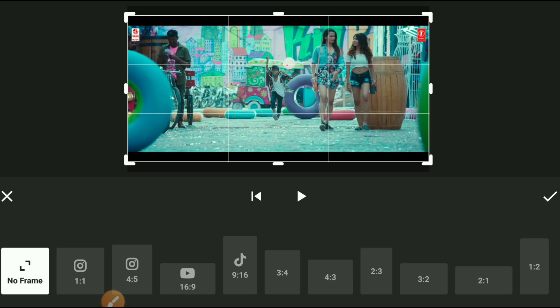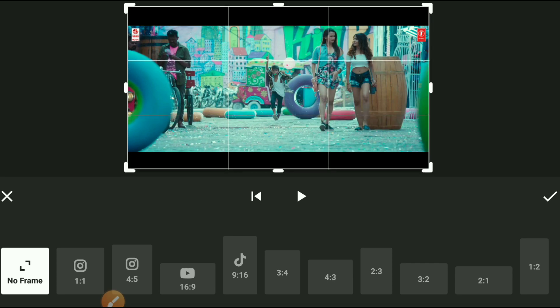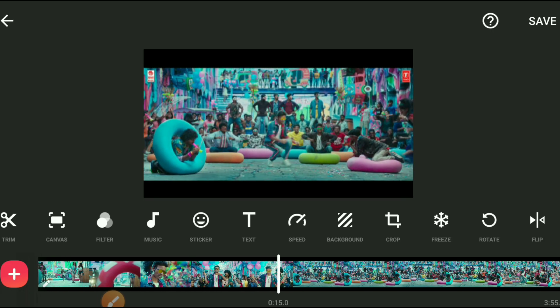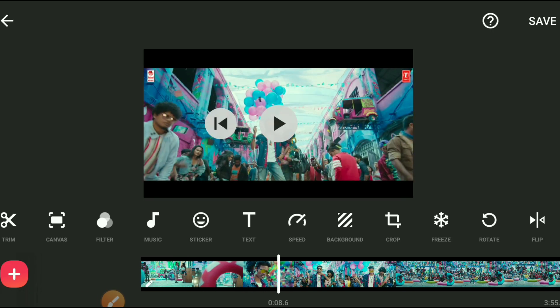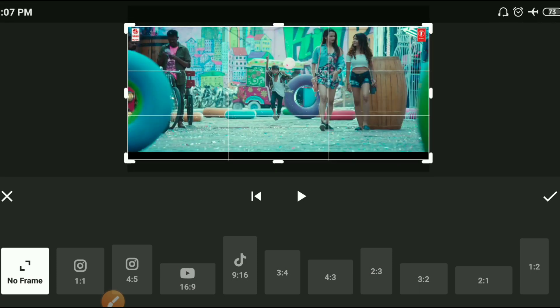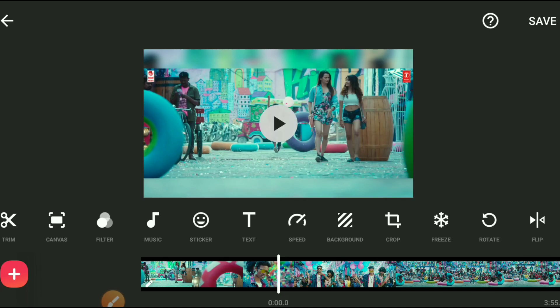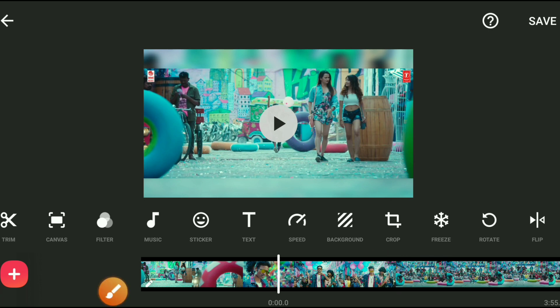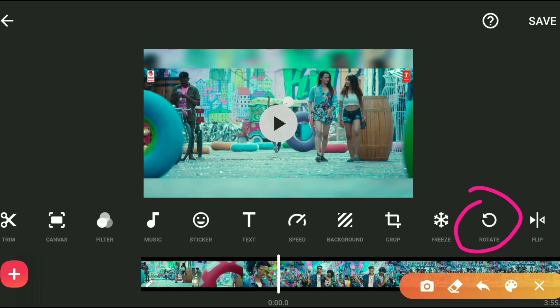When you use crop options, you will see a video here and then it will take a tick mark. You will use the crop option. If you use the right mark, you will see the video correctly. If you use the right mark in place, you can rotate this video and rotate this option.